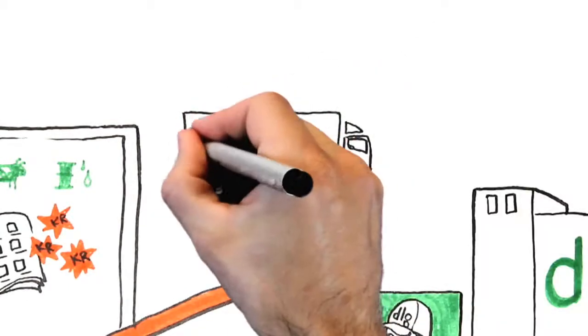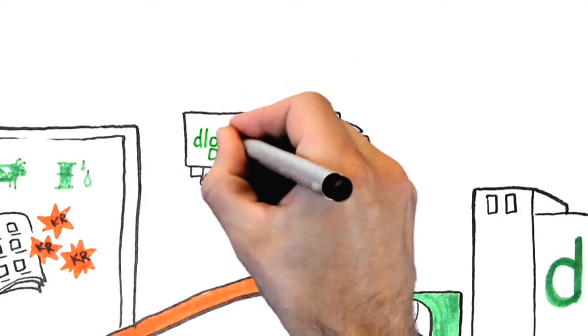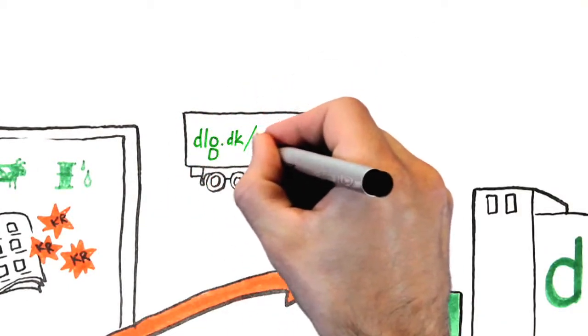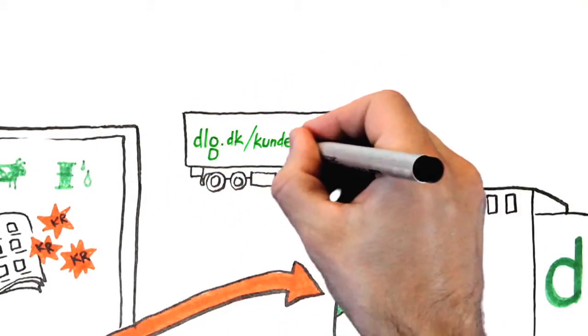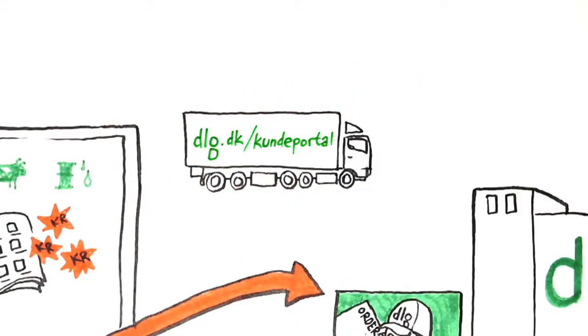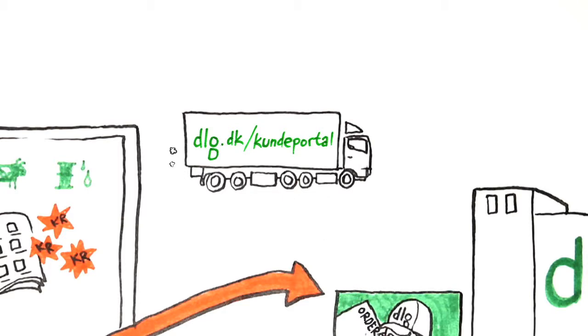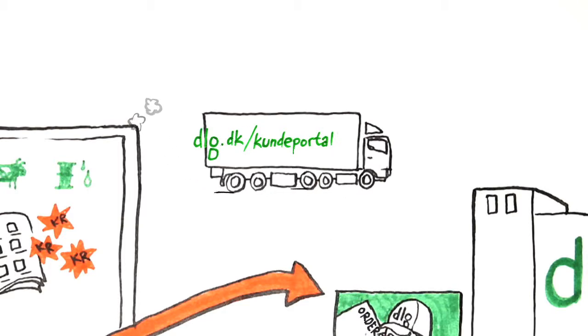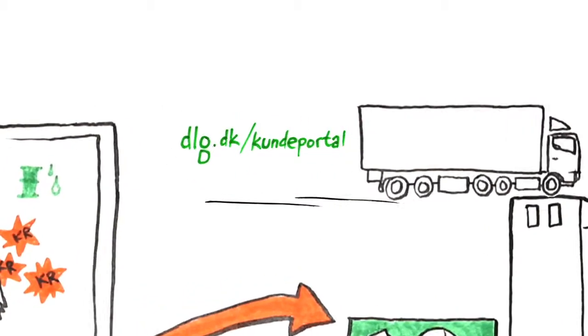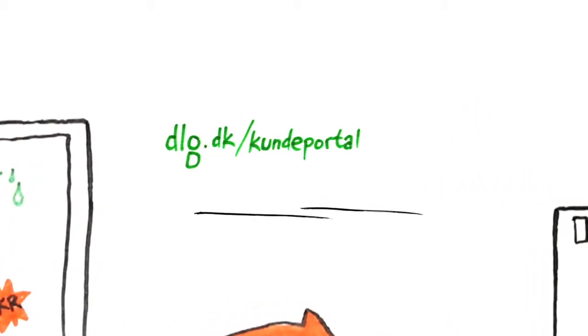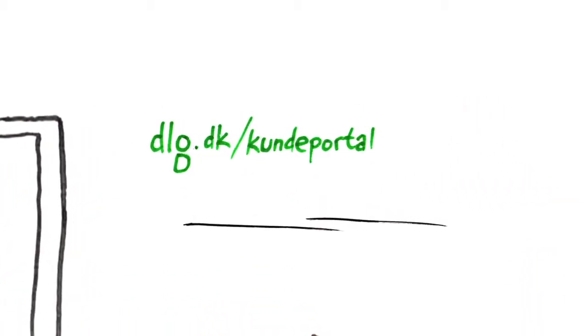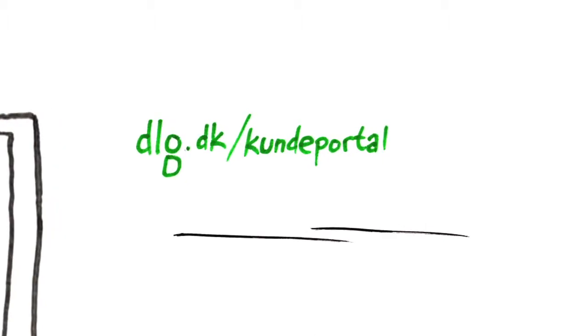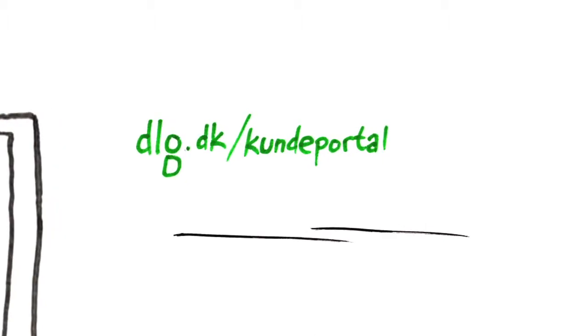If you want to know more, contact your local DLG department or go to dlg.dk. Here, you will easily be able to order goods when it suits you, any time of day or night.